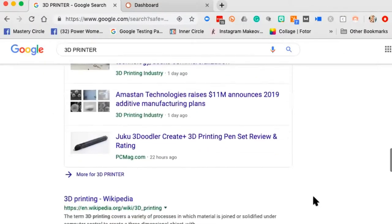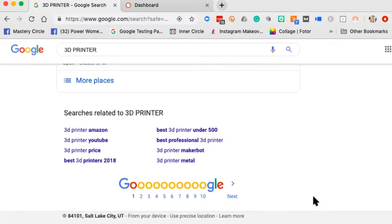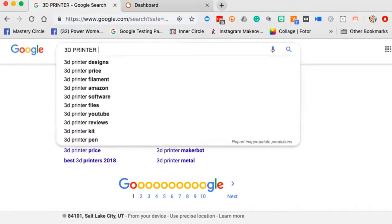Scrolling to the bottom, I can see those same dropdowns — Amazon, YouTube, prices, MakerBot, 'best professional 3D printer,' '3D printer metal.' And at the very top is suggestive search. Google knows all the things people add on to the root '3D printer,' so if I know what people are adding, I can craft my content around what they already want.